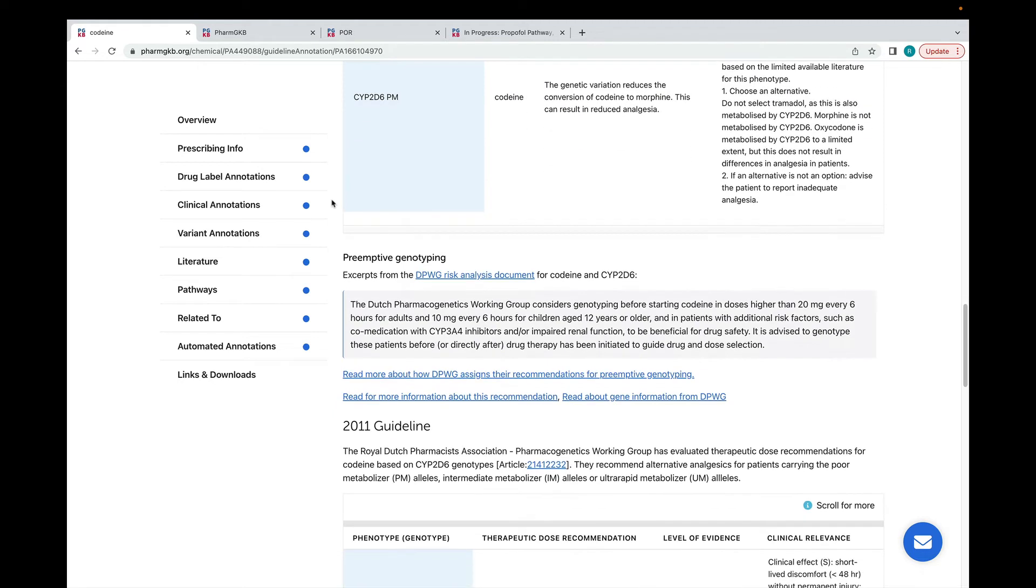If we scroll down the annotation, you'll find a section on pre-emptive genotyping here.